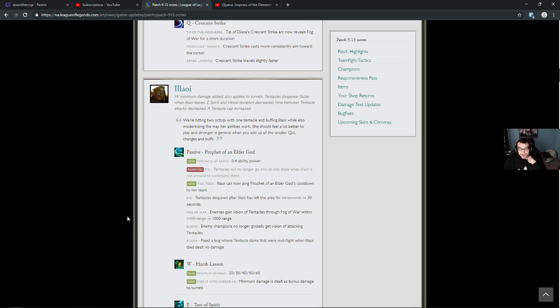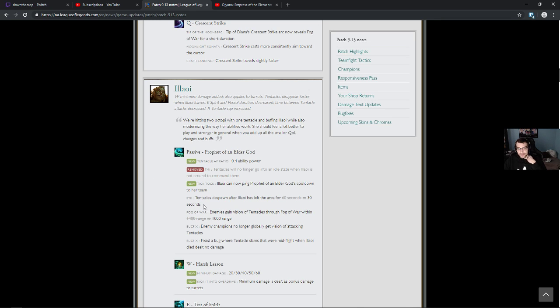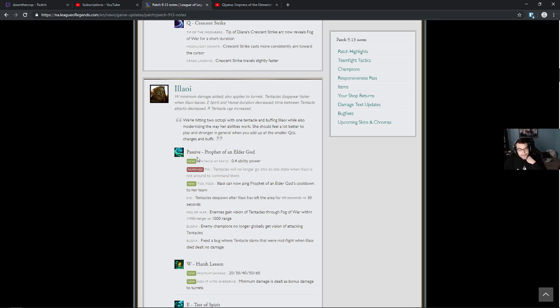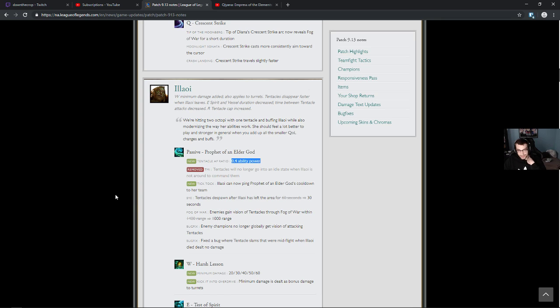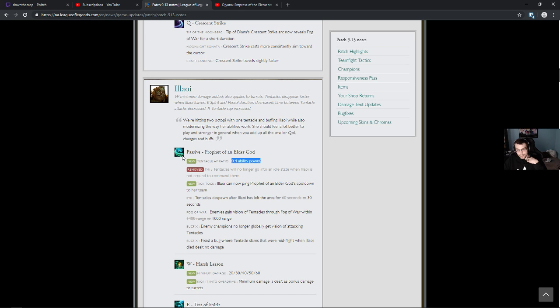Illaoi. W maximum damage added also applies to turrets. Tentacles disappear faster when Illaoi leaves. I like that. E. Spirit and vessel duration decreased. Time between tentacle attacks decreased. Our tentacle cap increased. AP ratio. Tentacles will no longer go into an idle state when Illaoi is not around to command them. Does that mean that they never go into not attacking mode? They're always in attack mode? Tick tock. Illaoi can now ping Prophet of the Elder Gods cooldown to her team.